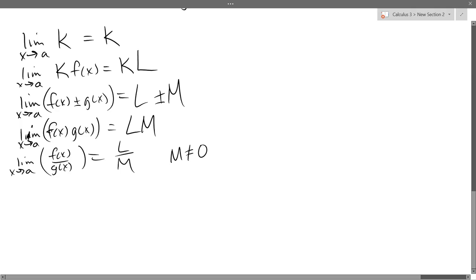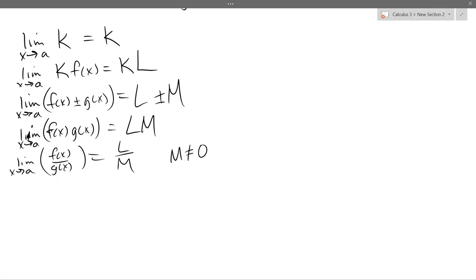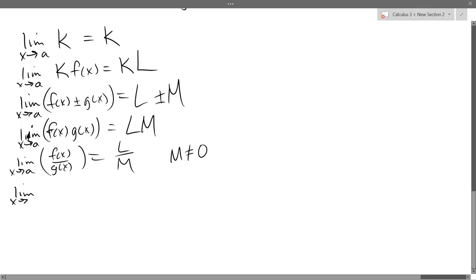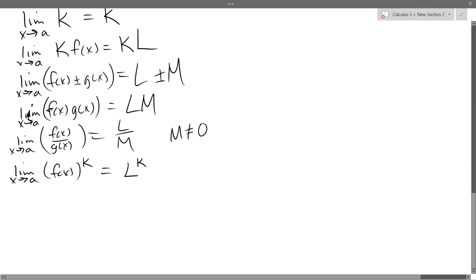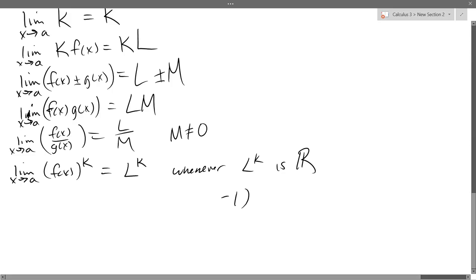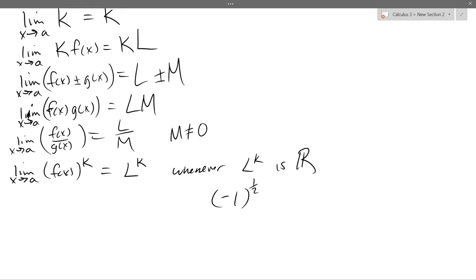Power rule: if you have a function raised to the k-th power, the limit is L^k — provided L^k is real. For example, negative 1 to the one-half power is not real, so be careful with negatives raised to fractional powers.